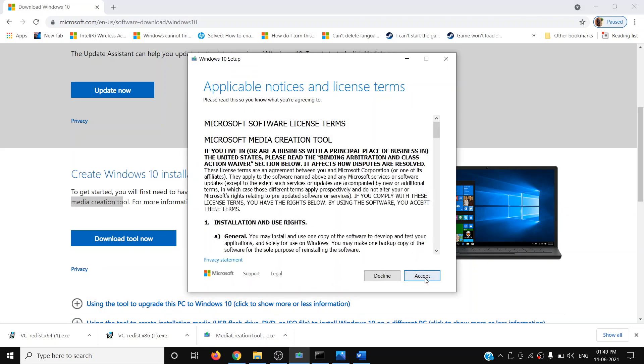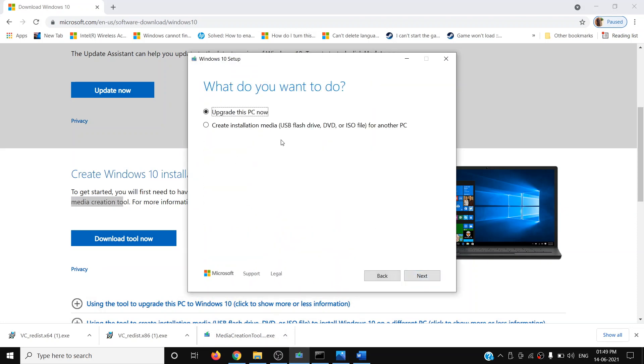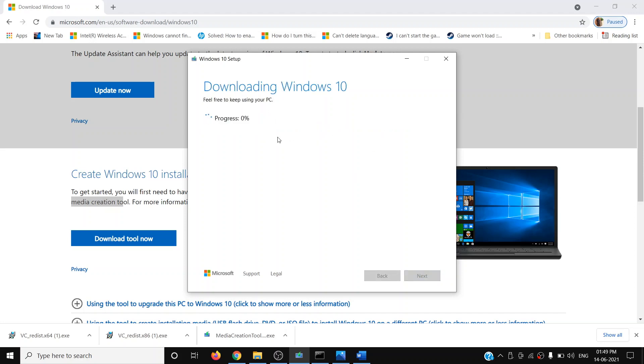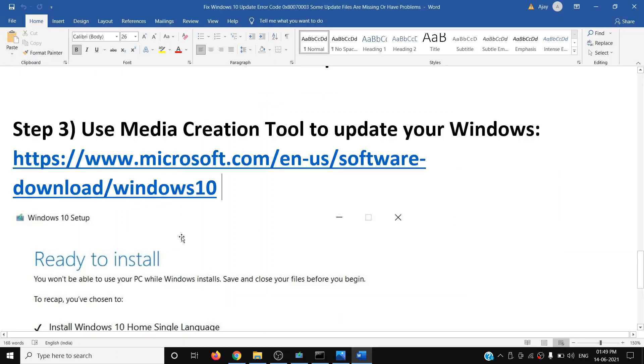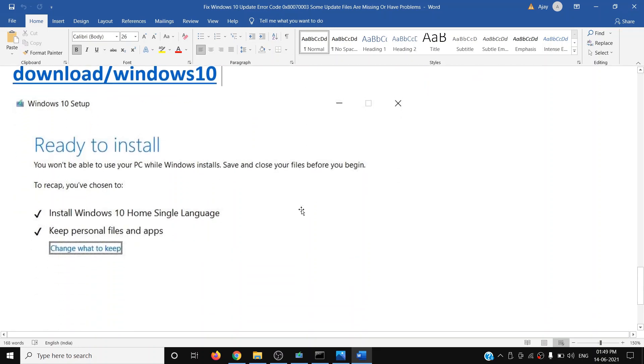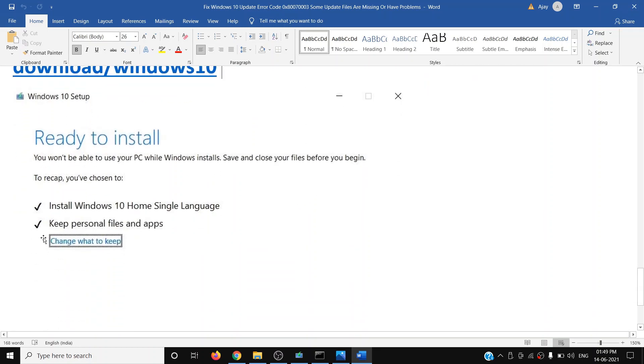Click on Accept. By default, Upgrade This PC Now will be selected, so click on Next. It will start downloading Windows 10 along with the latest update. This process will take time, so let the download complete. Once the download is complete, you will see this screen which says Ready to Install.